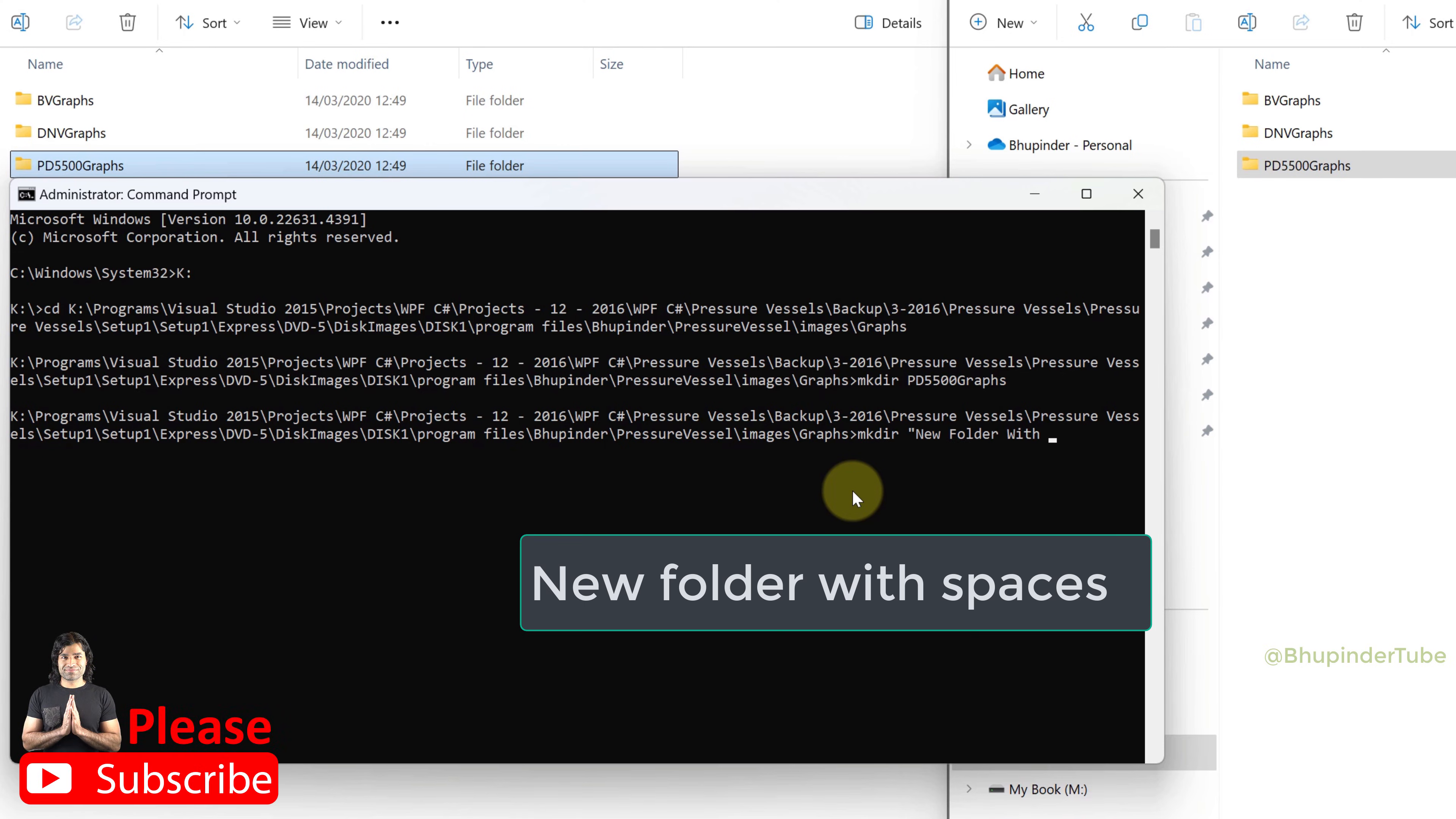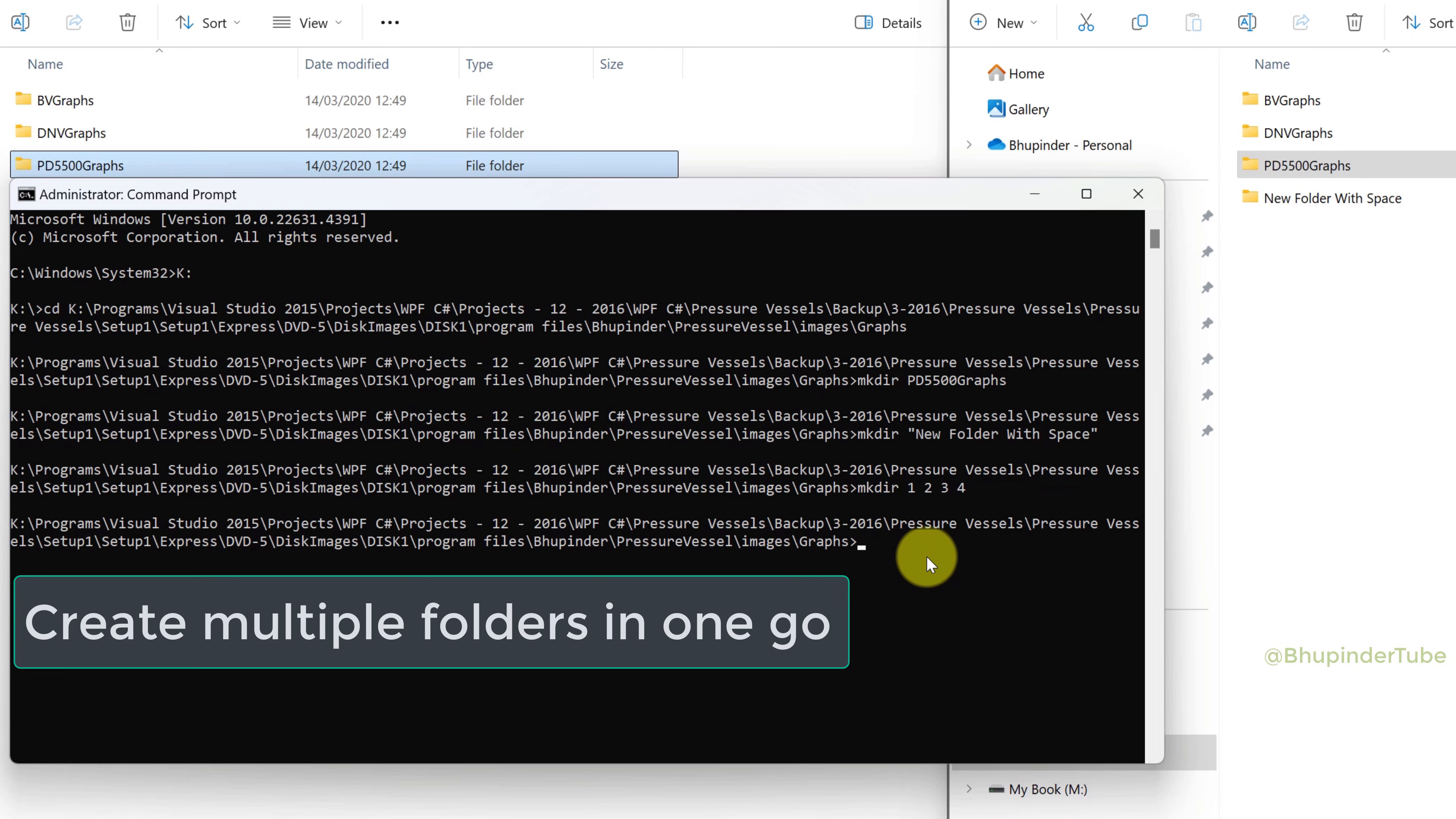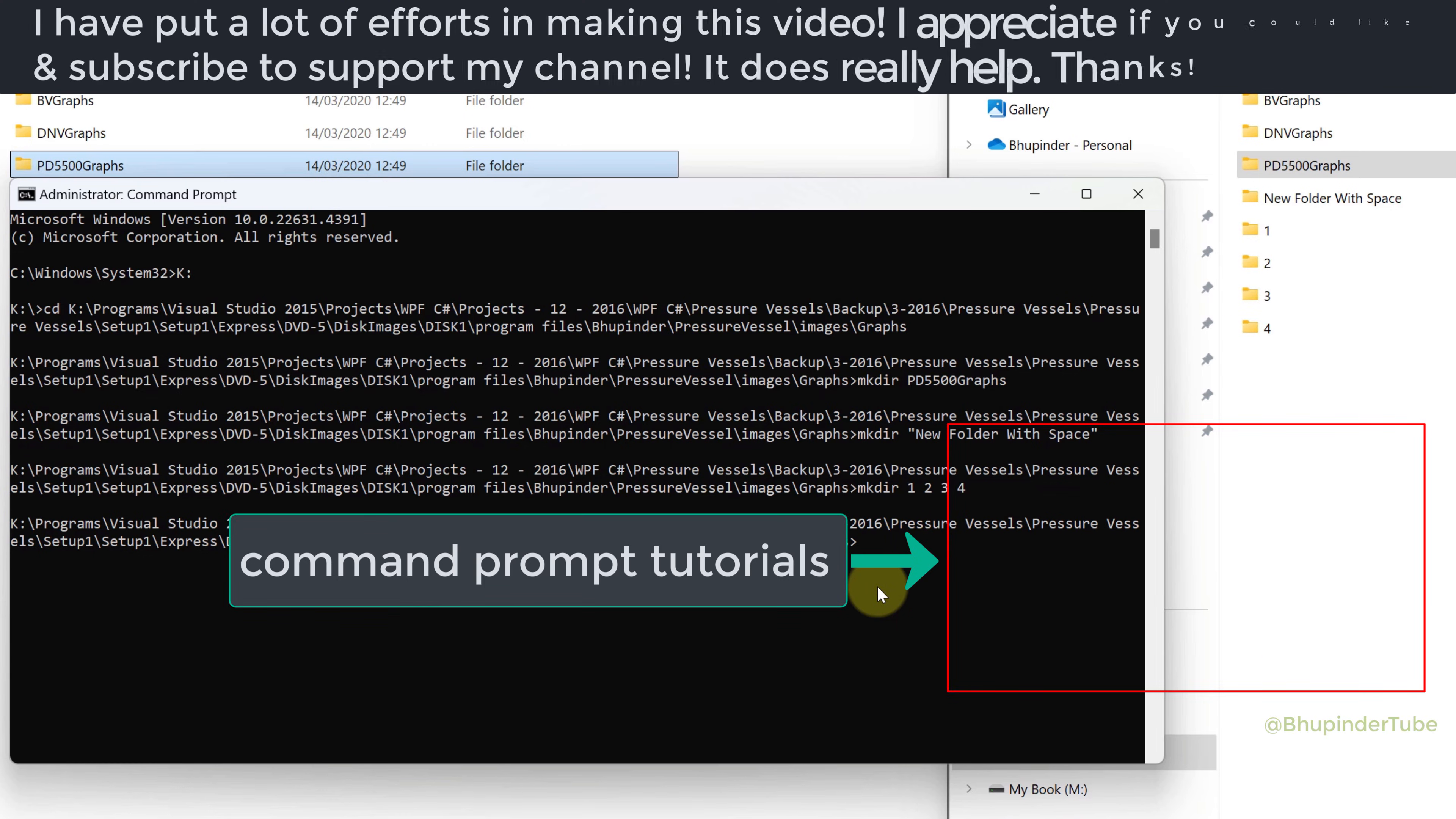Finally, you can create multiple folders at the same time—simply type space between the folder names. In this way we created four new folders in one go. Watch my Command Prompt tutorials playlist to learn more.